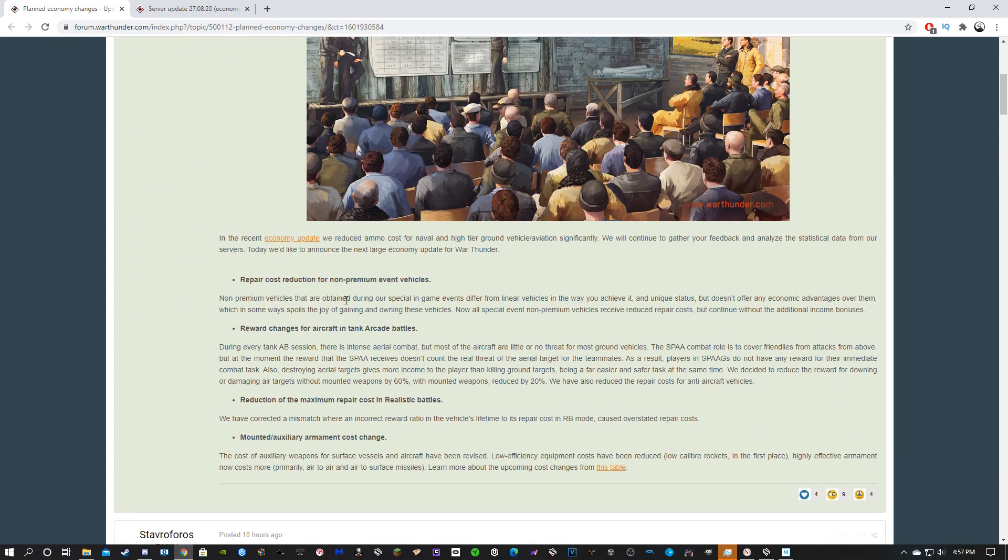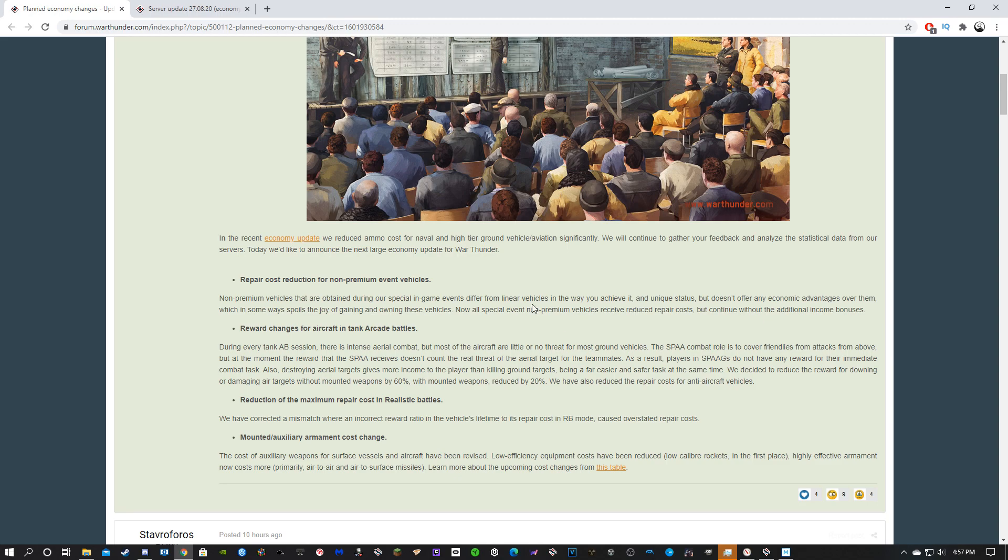Non-premium event vehicles that are obtained during special events differ from linear vehicles in the way you achieve them and unique status, but don't offer any economic advantage over them, which in some ways spoils the joy of gaining and owning these vehicles. Now all special event non-premium vehicles receive reduced repair costs, but continue without additional income bonuses.